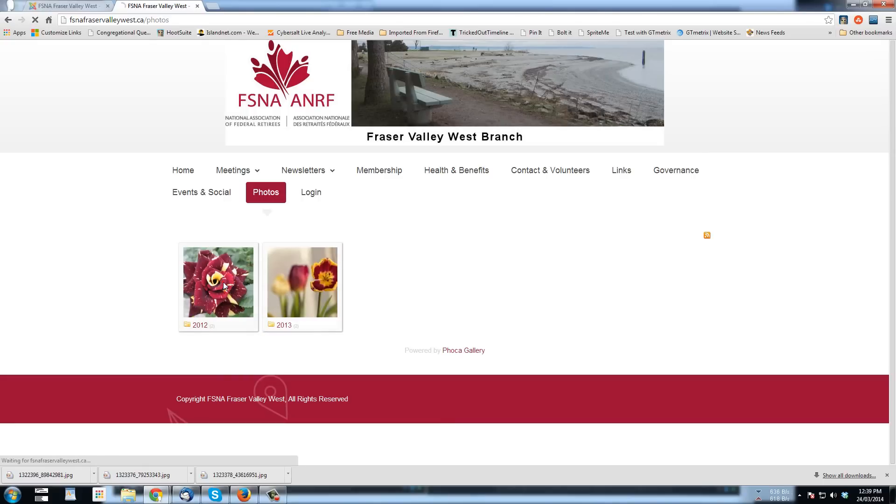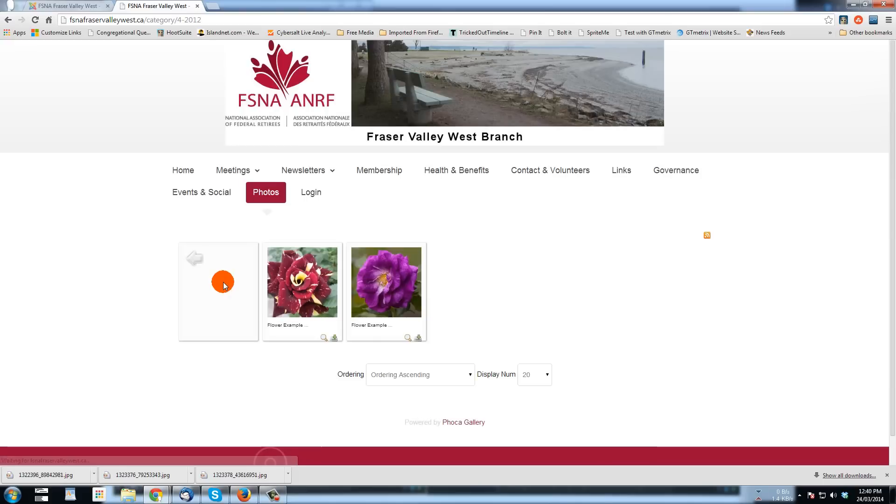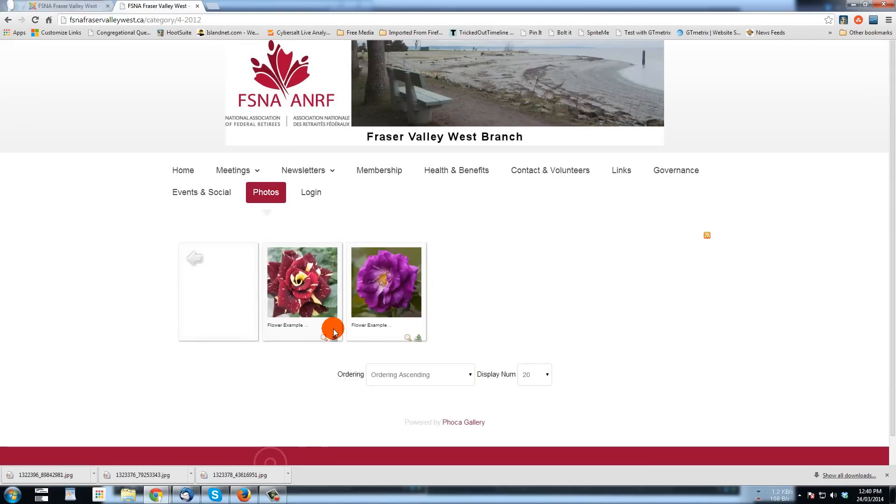If I click on the 2012 gallery, wait for that picture to come up. Here we go. Here's the two pictures that are in that gallery and they're just flower examples. So I'll use this button to go back.